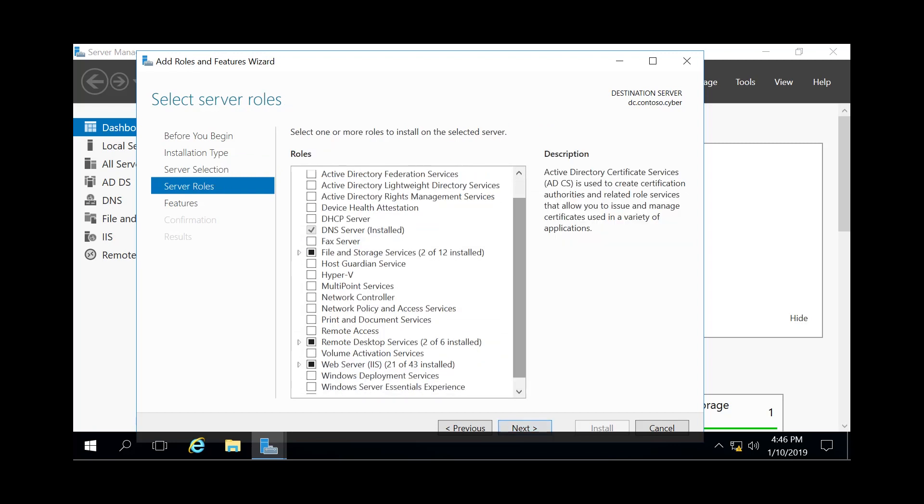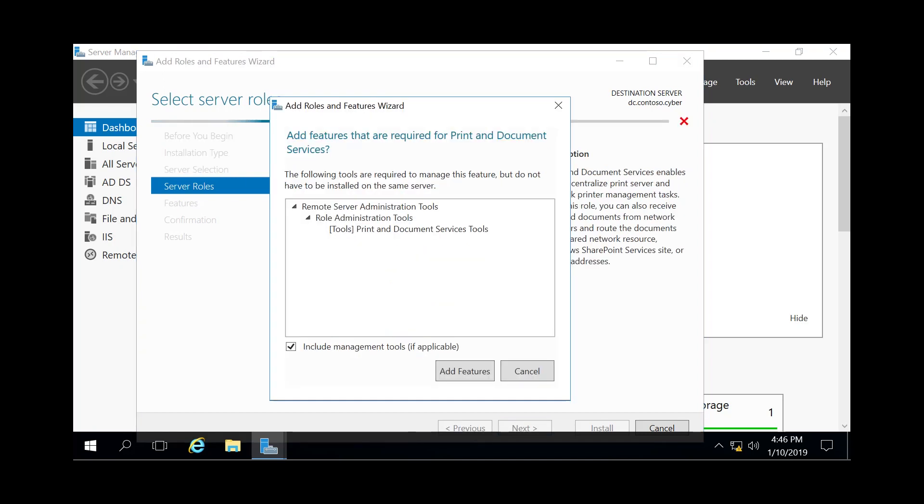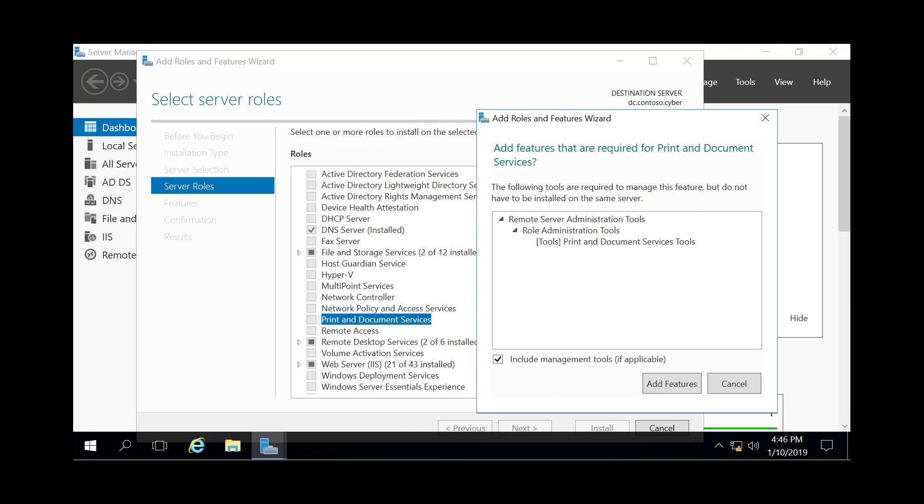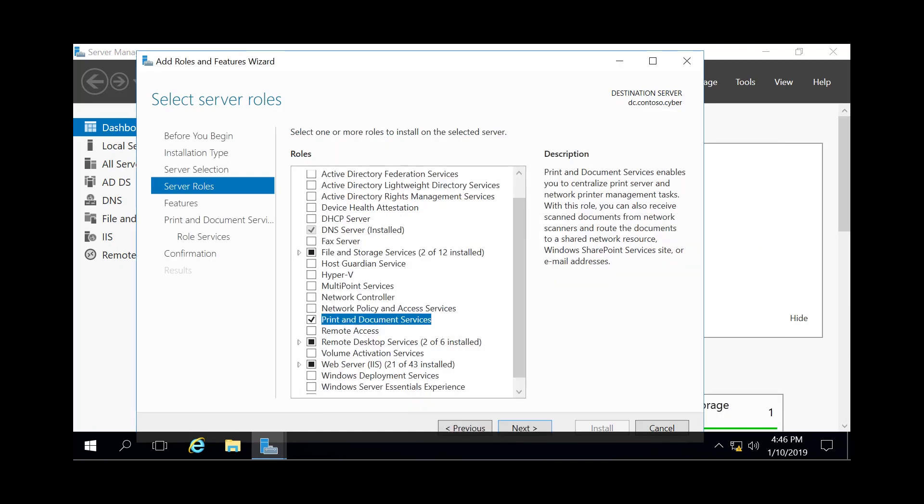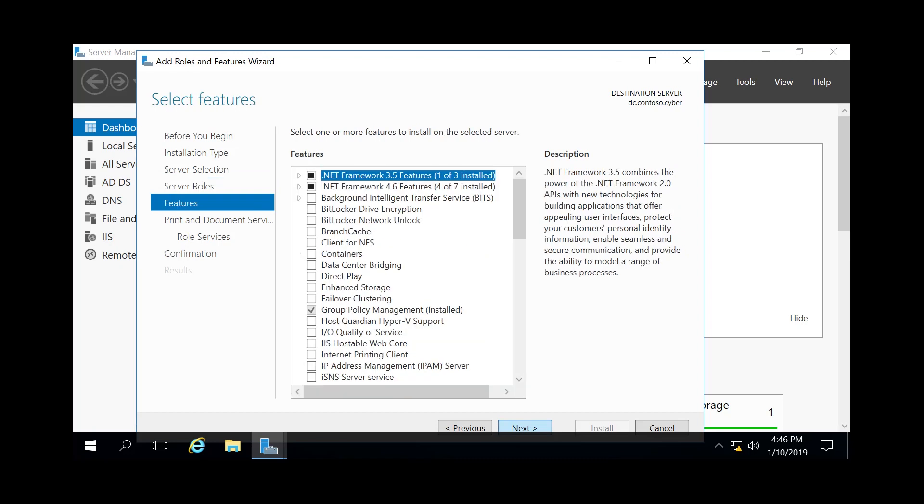And then here's where you actually select how to add that role. So we're going to click Print and Document Services, Add Features, and then hit Next after we see that little checkbox towards it.